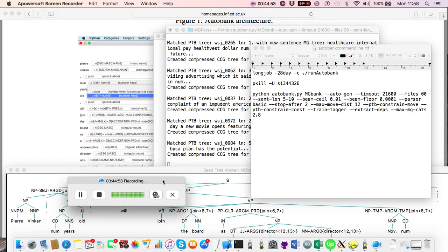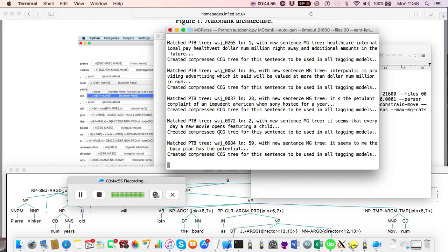When running the automatic generator you need to keep an eye on all instances — every morning I check all 24 instances to make sure they're running. Very occasionally one crashes for no apparent reason, probably a server issue, and restarting it fixes the problem. Don't assume a crash indicates a horrible bug in the code — just try restarting.